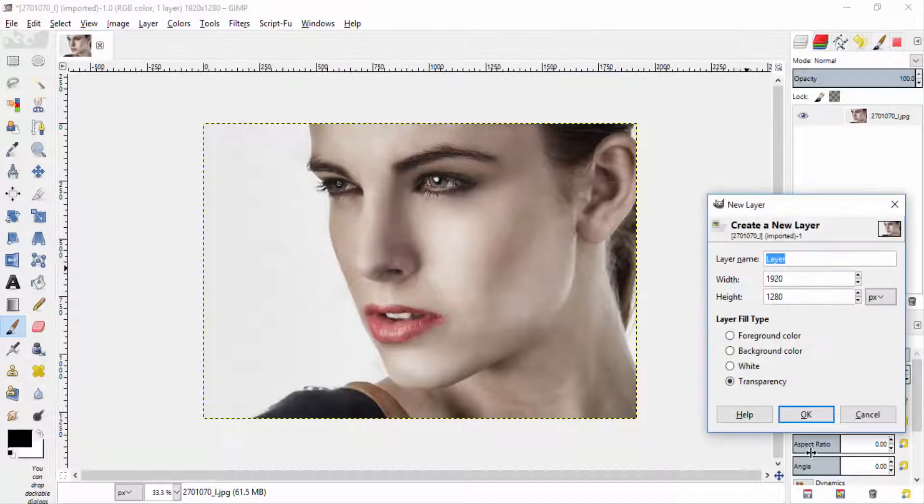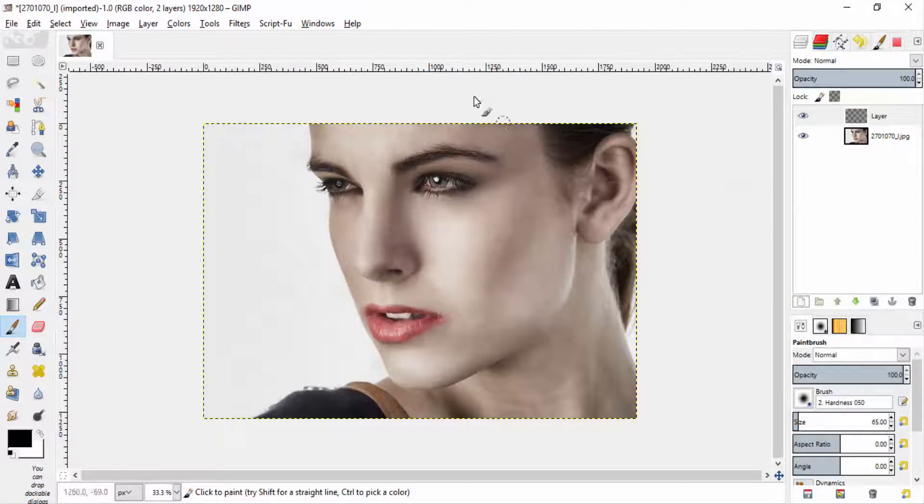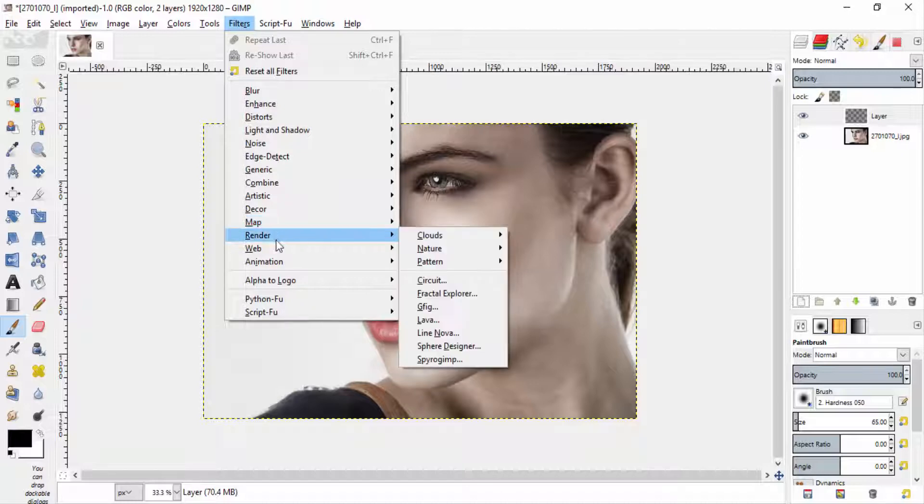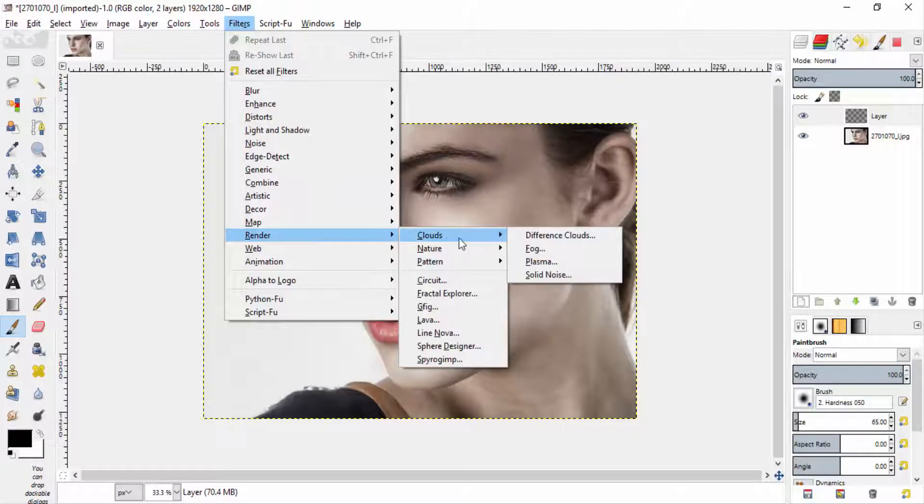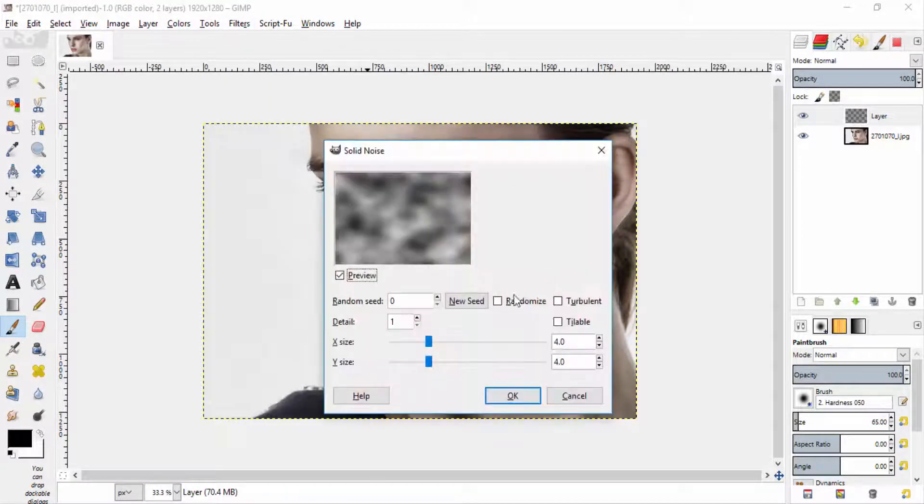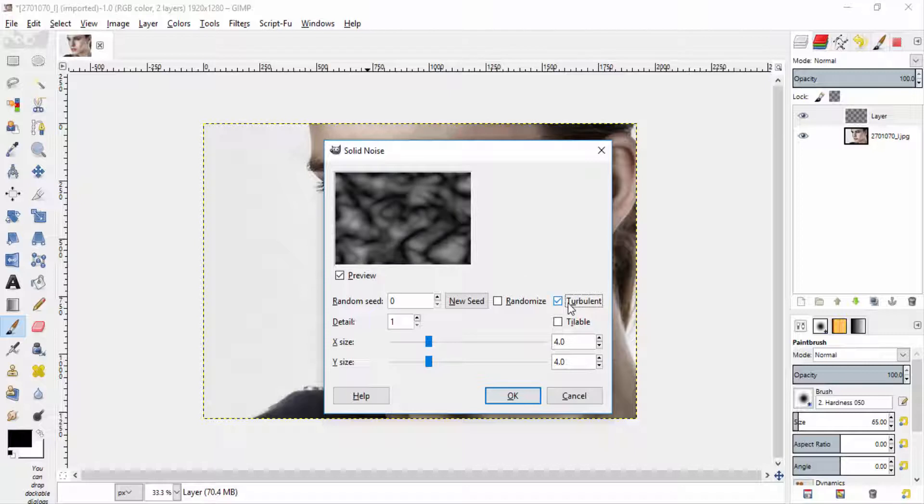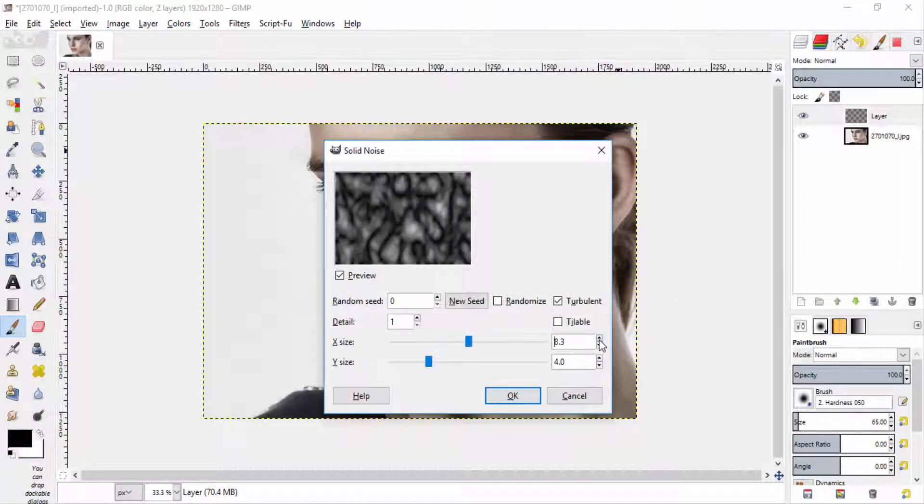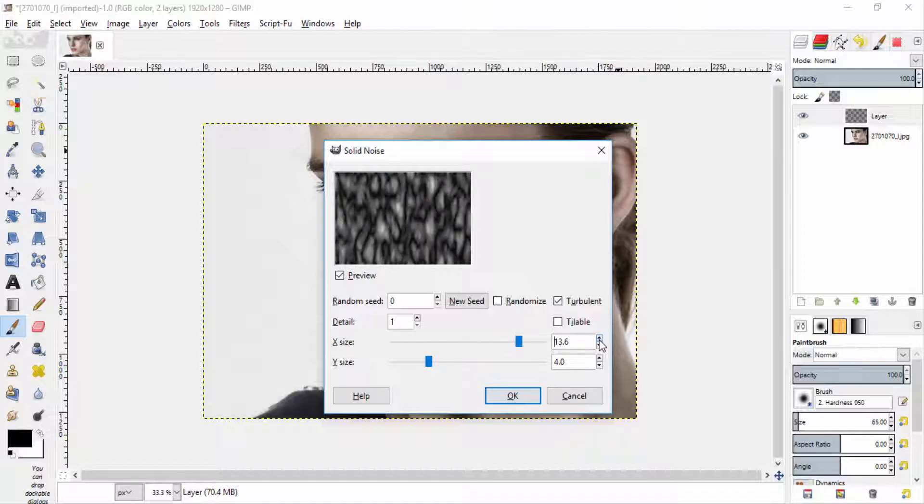And add new transparent layer. Go to filters, render, clouds and solid noise. Check the turbulent option and increase the X size to 16 and Y size to 16.